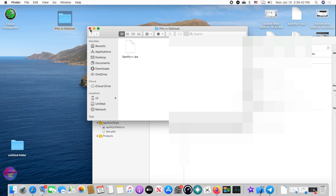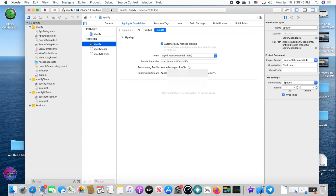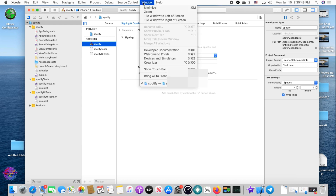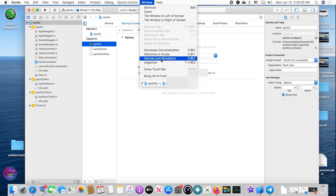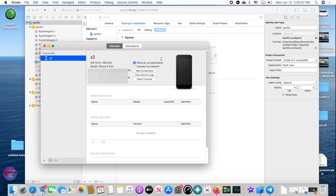Now go back to Xcode, head over to Window, and select Devices and Simulators.